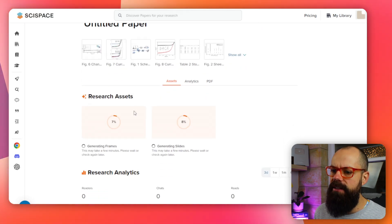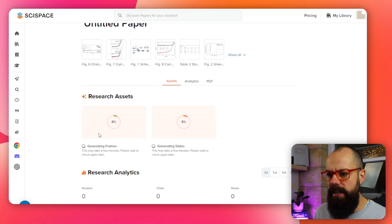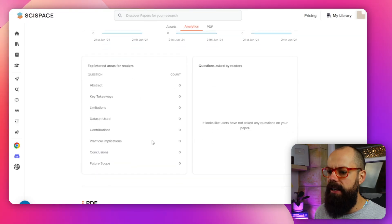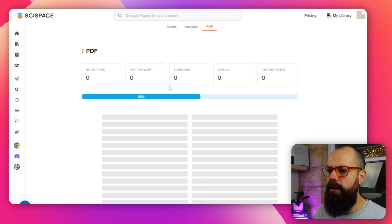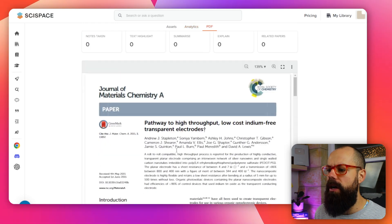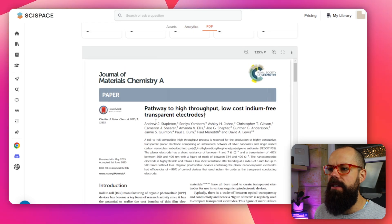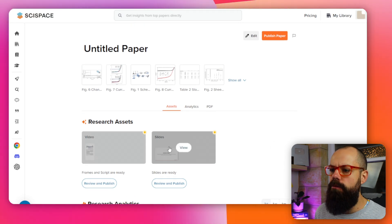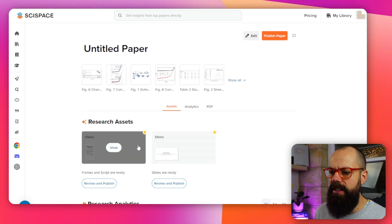It's now got research assets — it's generating two types of assets that you can use to promote your paper. You've also got research analytics, i.e. the people that this brings in to your paper for reading. And then you've also got all of these analytics down here, and obviously you've got the PDF as well. You can see if people have taken any notes on it and that sort of stuff.